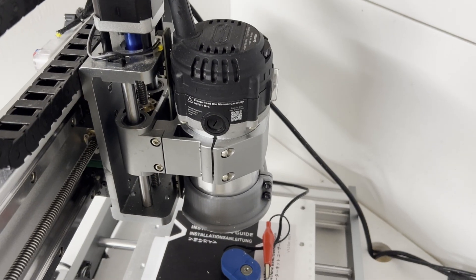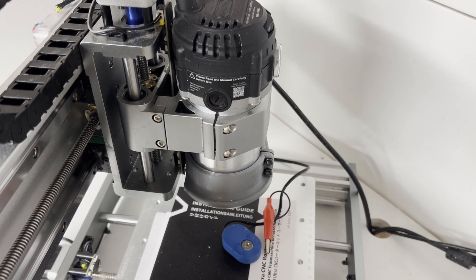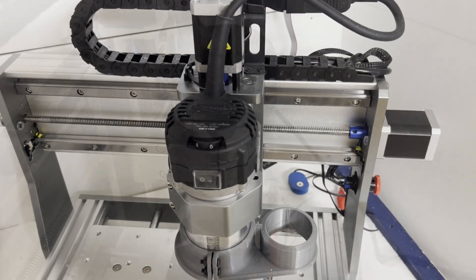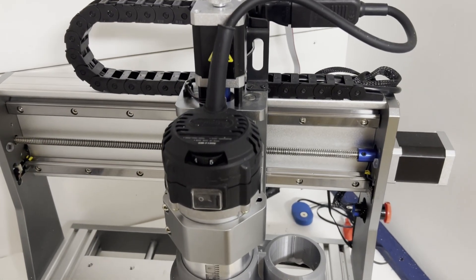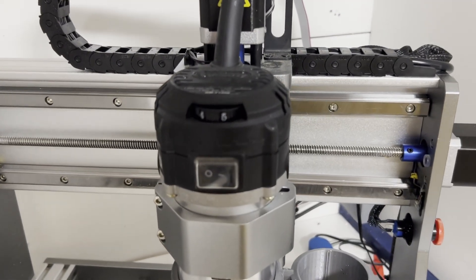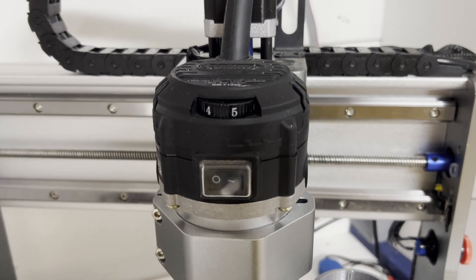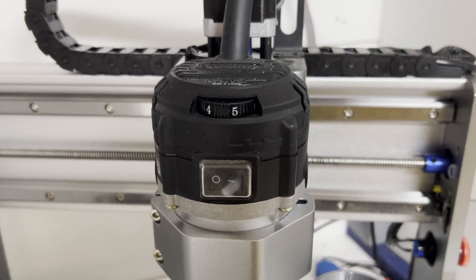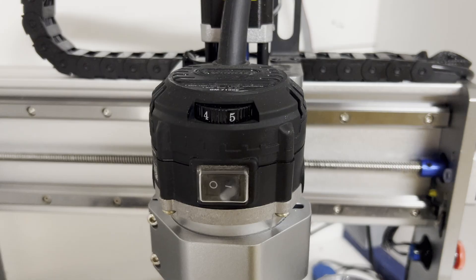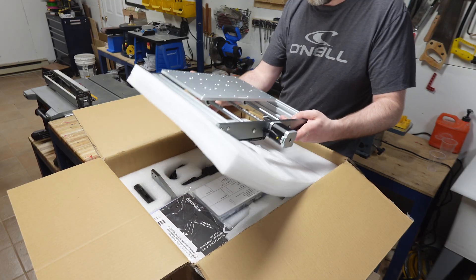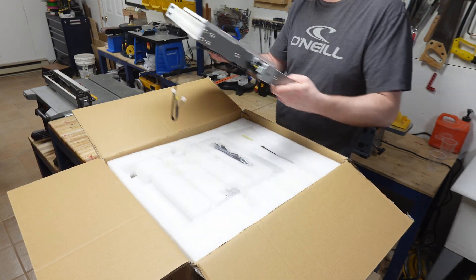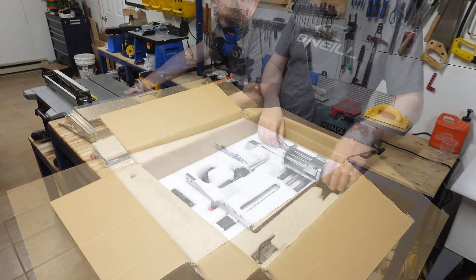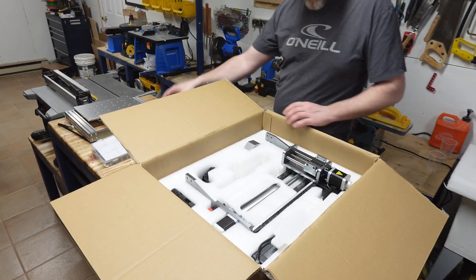The spindle is a router so you need to turn it on and off manually. It's not controlled by the CNC or the software. You set the speed on this wheel and it goes from 7,000 to 30,000 rpm, enough to do all wood types and soft metals like aluminum or brass as you'll see later in this video when I cut some aluminum myself.